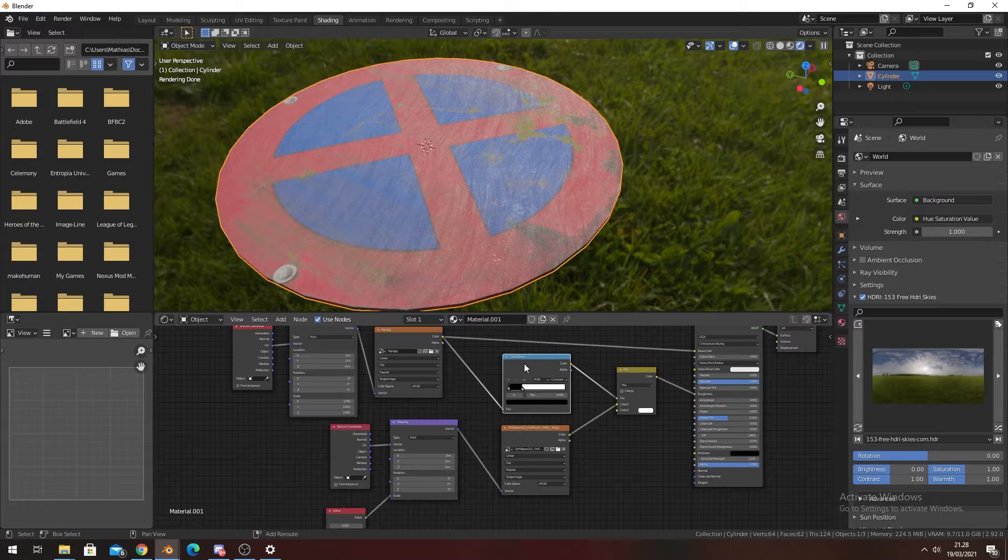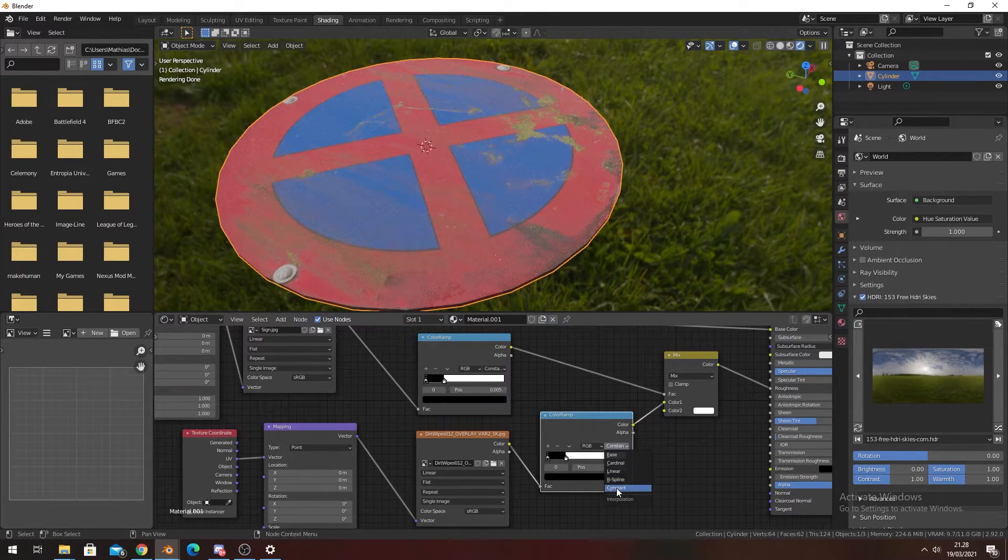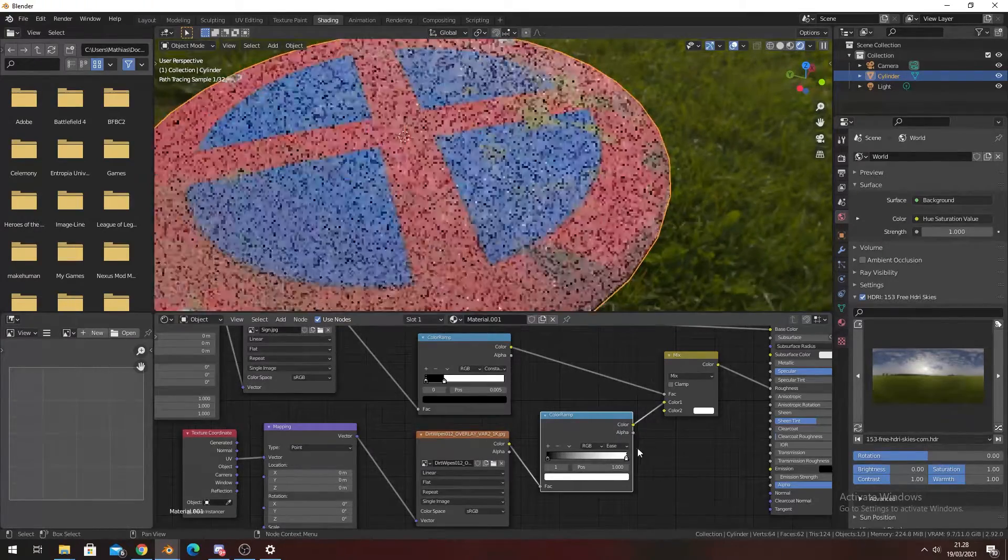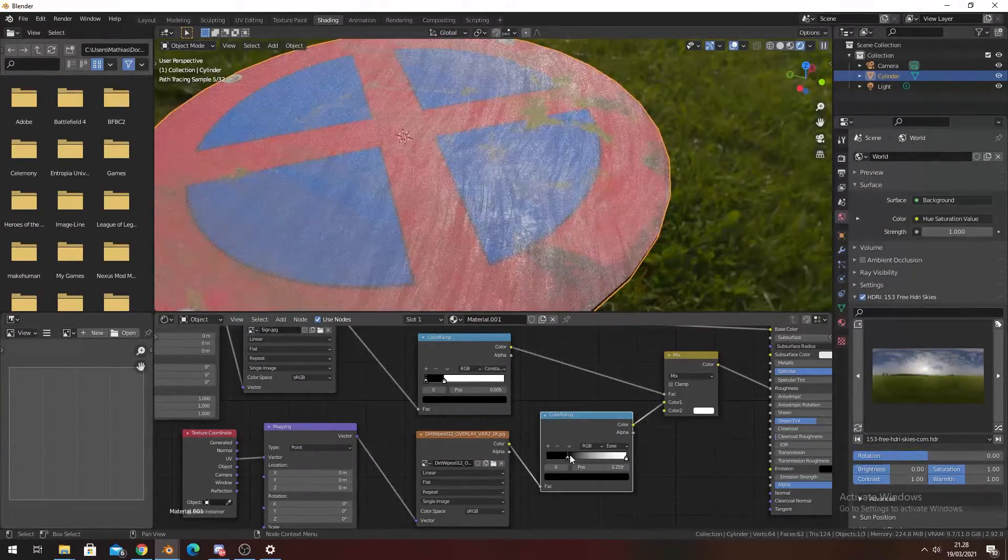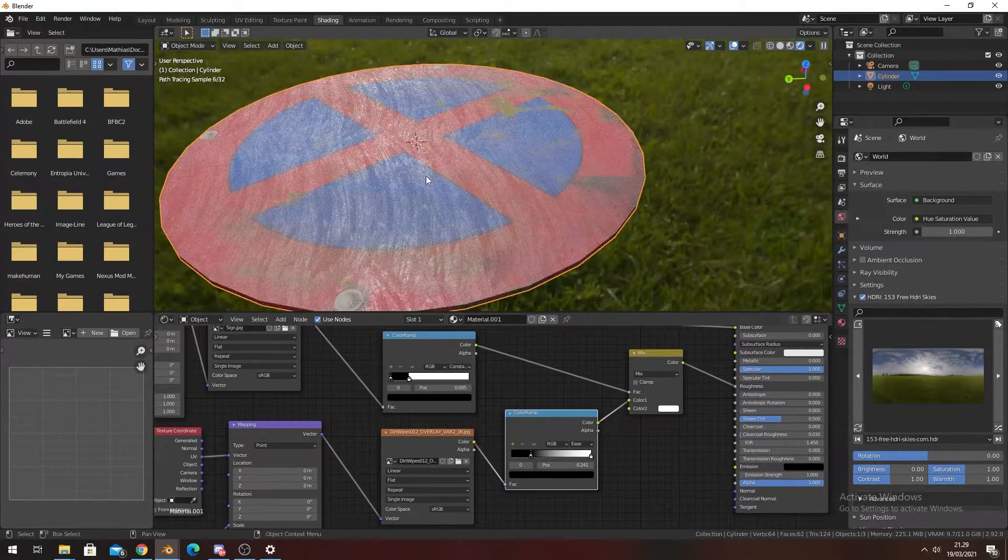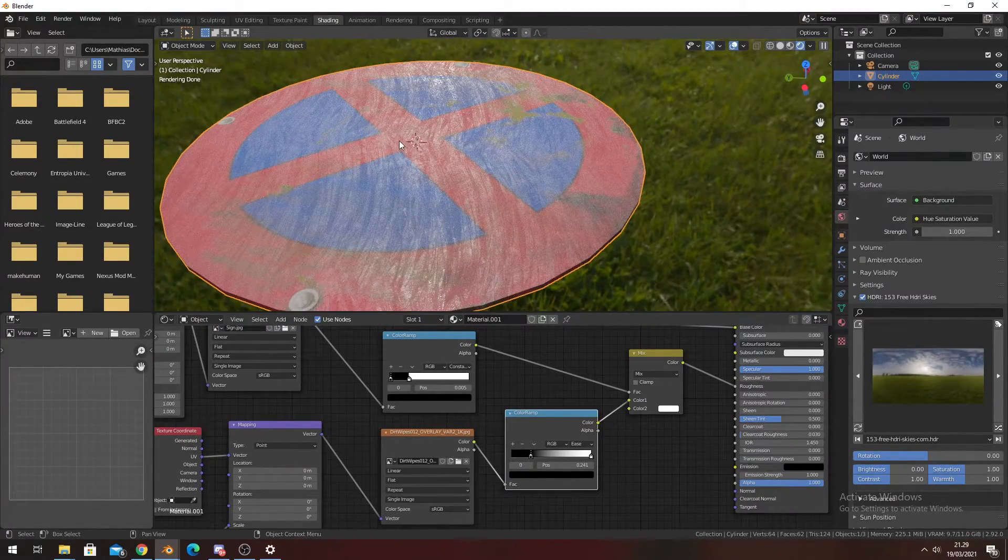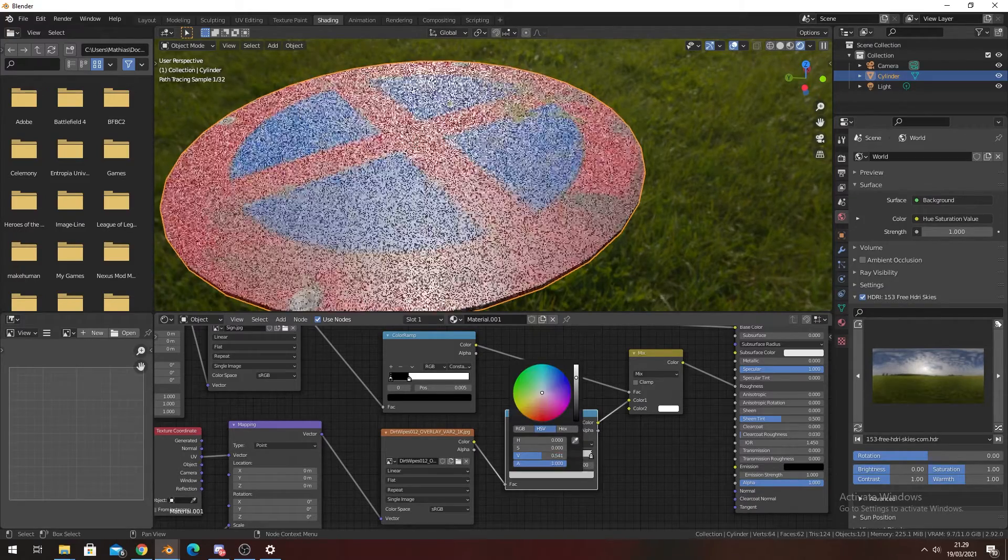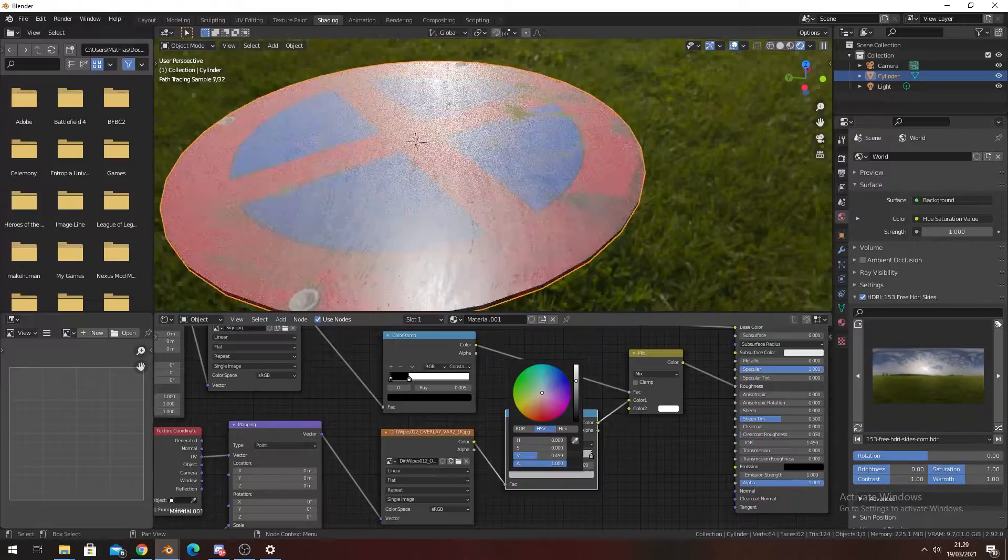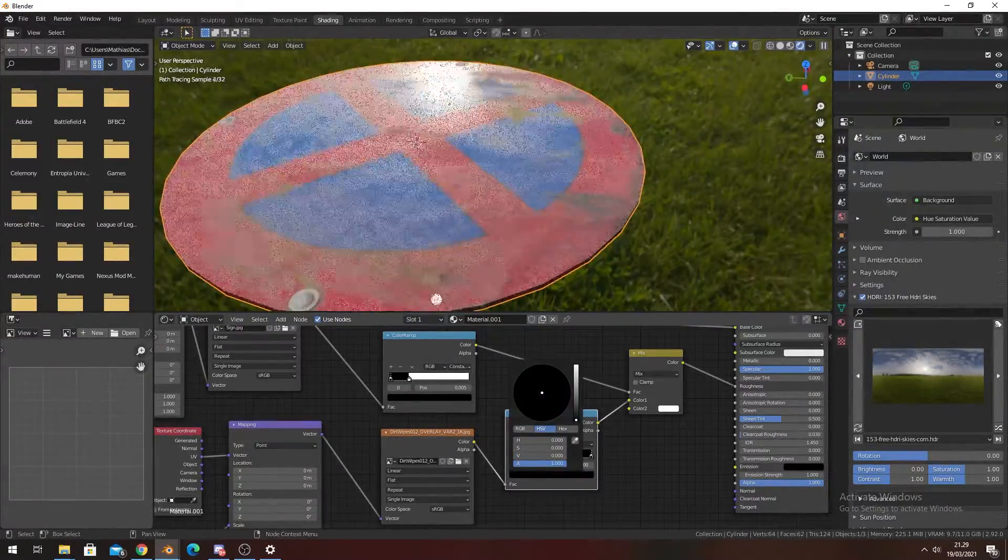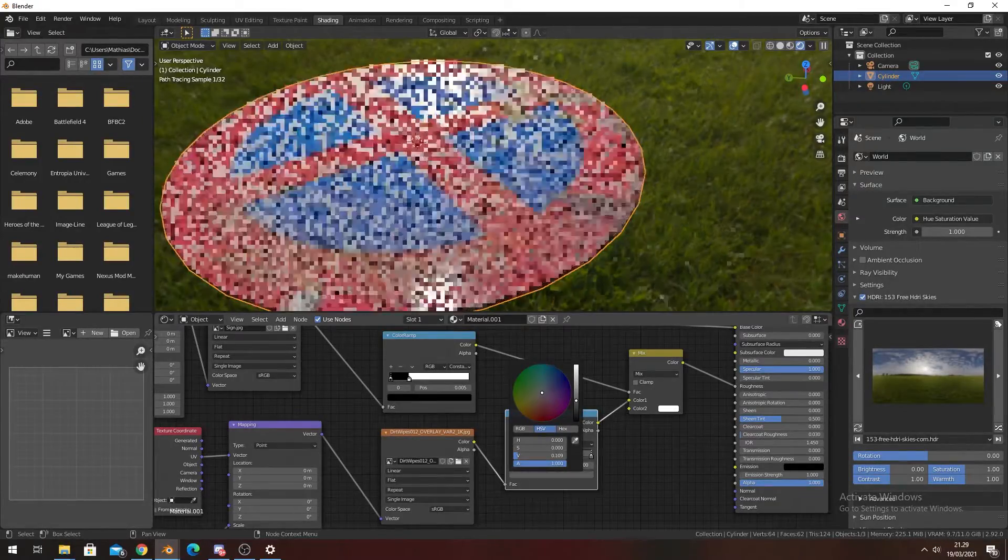Again, put in a Color Ramp between here, change this to Ease, and then you can pull these around to get the sort of reflectivity you want. Right now we see these whites are way too sharp, so we can just turn the white a bit down. If we turn it all the way down it's going to be black and 100% reflective.